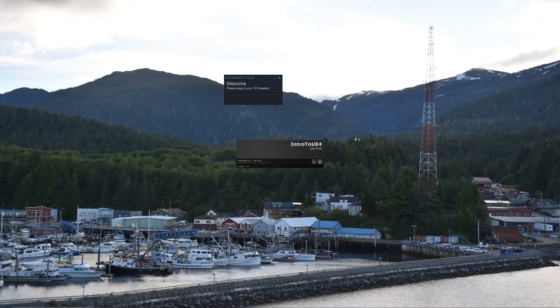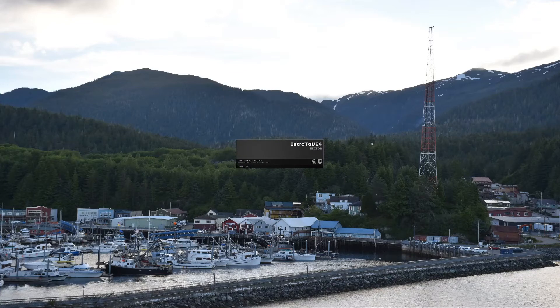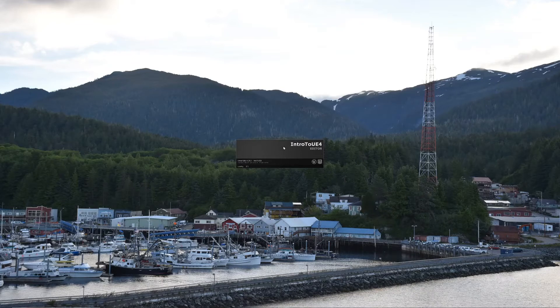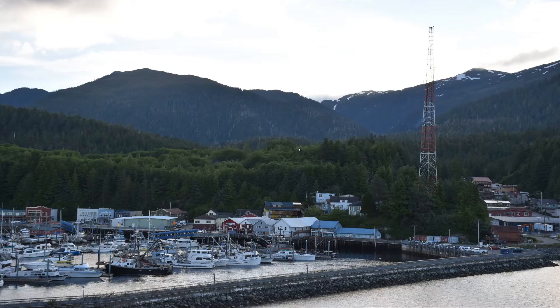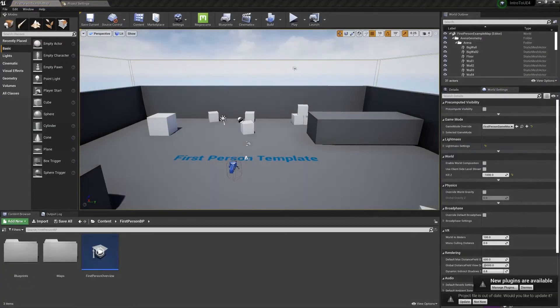So you can press create project once you've chosen your settings. And then we get to wait again. It shouldn't be too long because it's a brand new empty project here. All right, there we go.